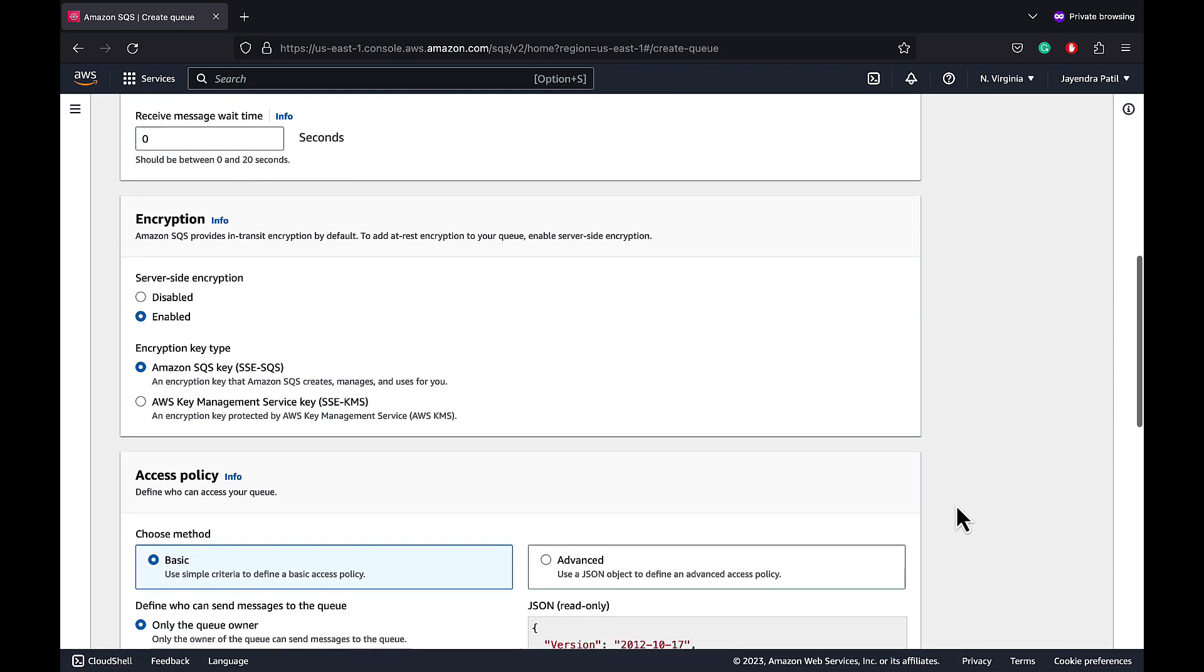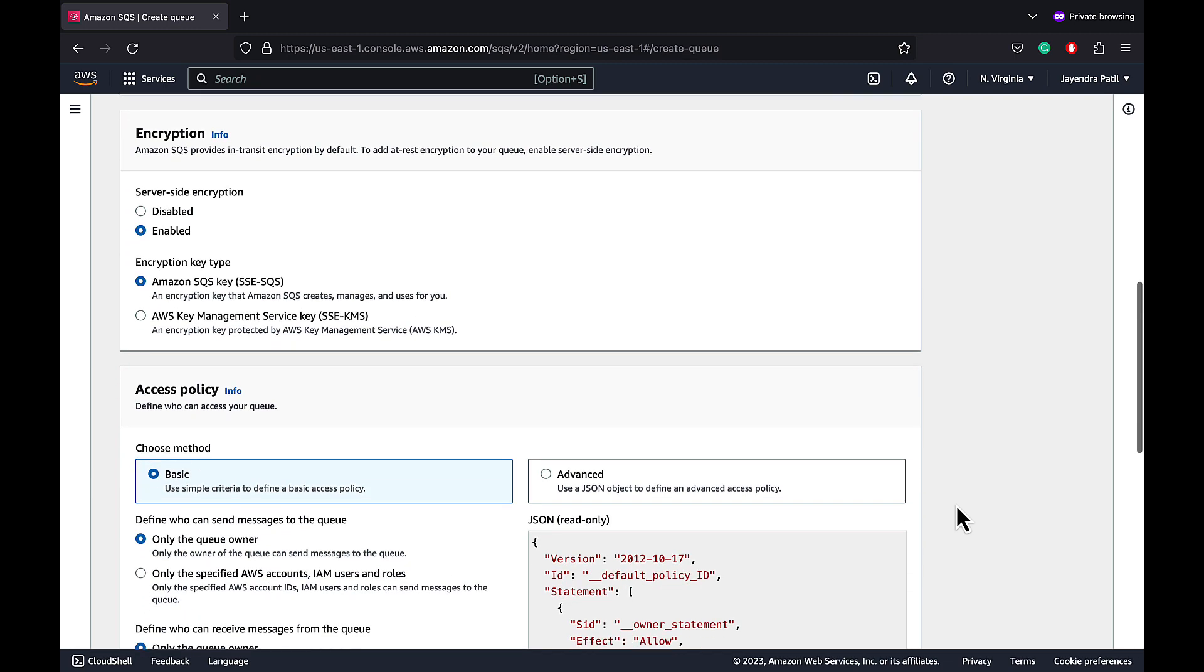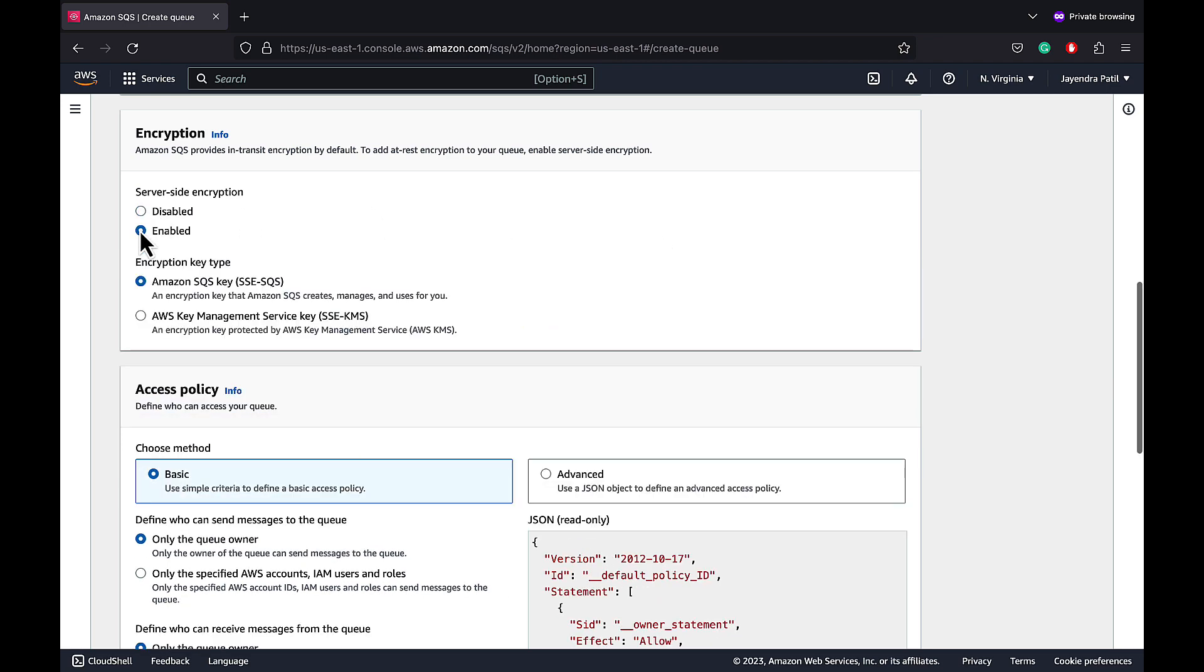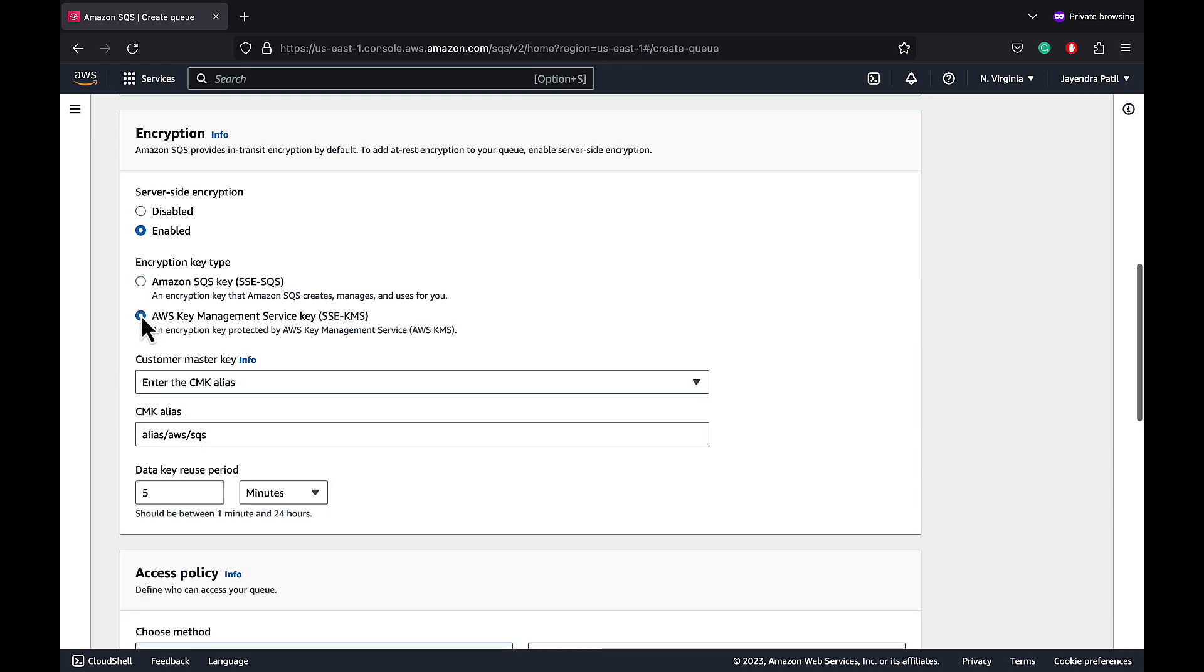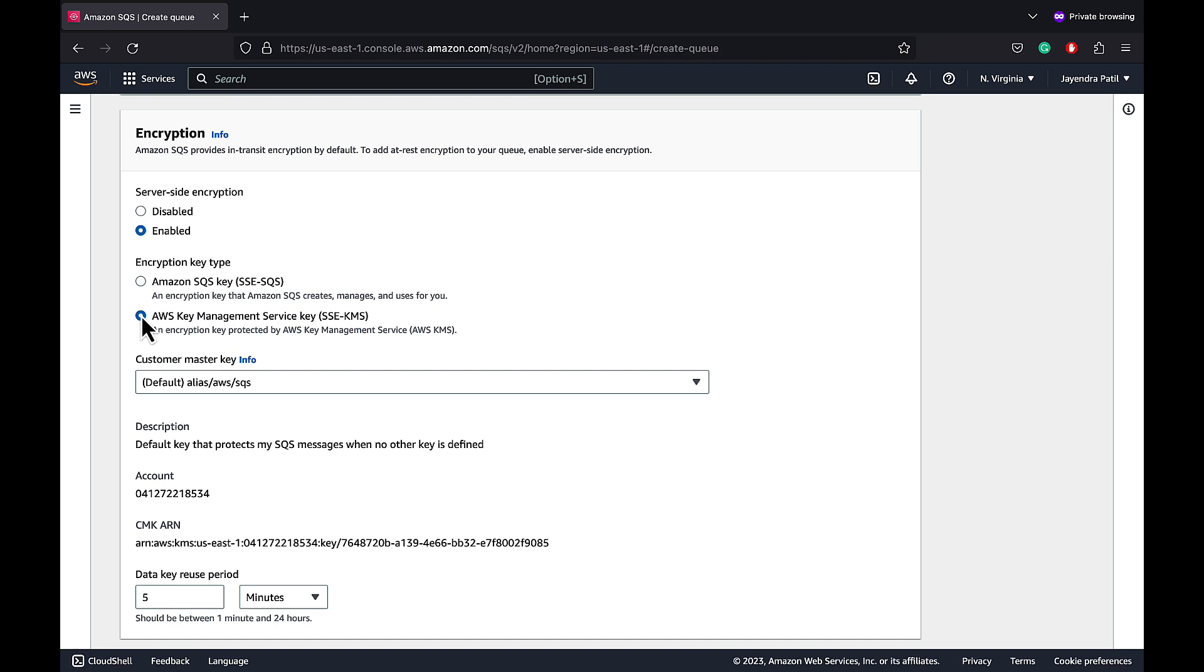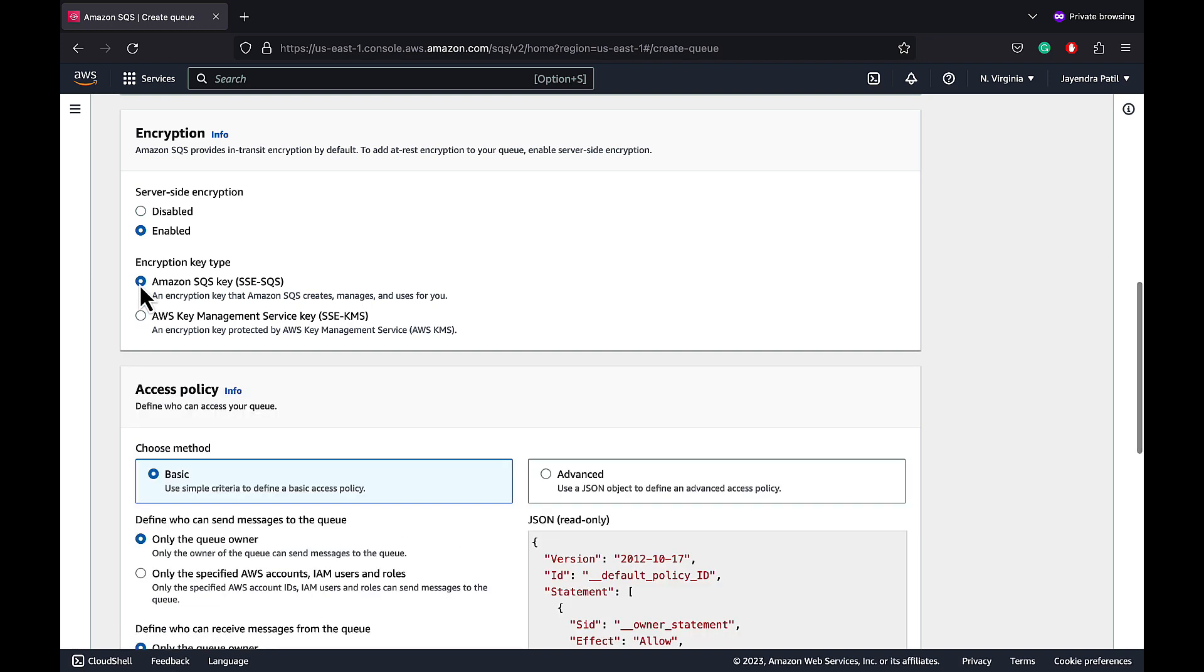Encryption. SQS supports both encryption in transit and encryption at rest. Encryption in transit is enabled by default. SQS supports encryption at rest using default Amazon SQS key or using key management service or KMS. We will keep it enabled with encryption using the default SQS key.